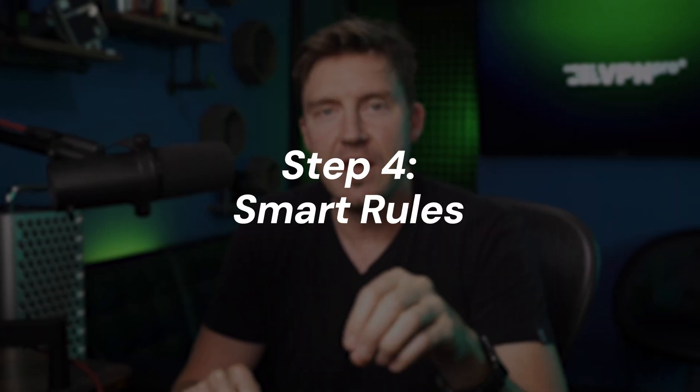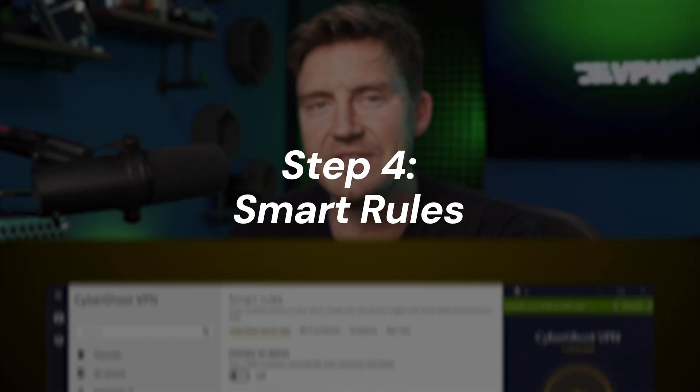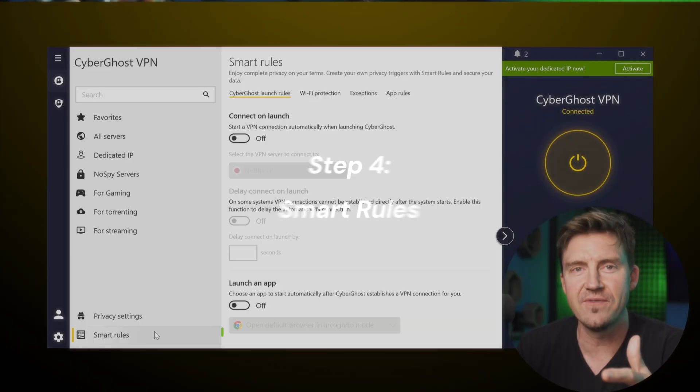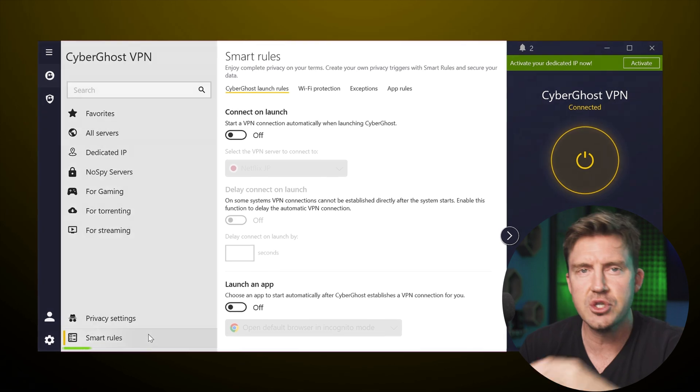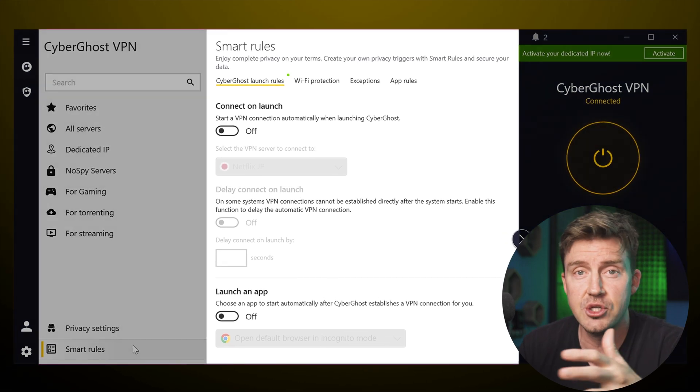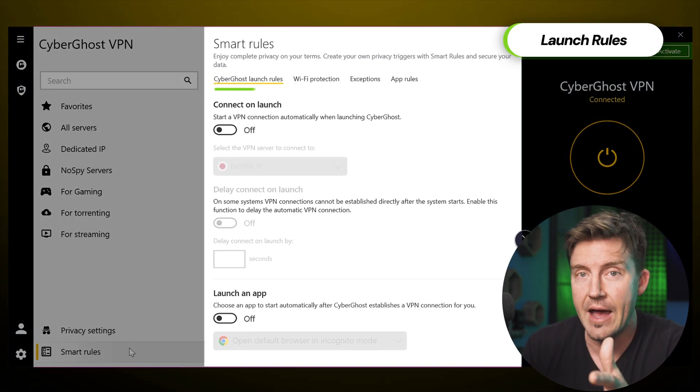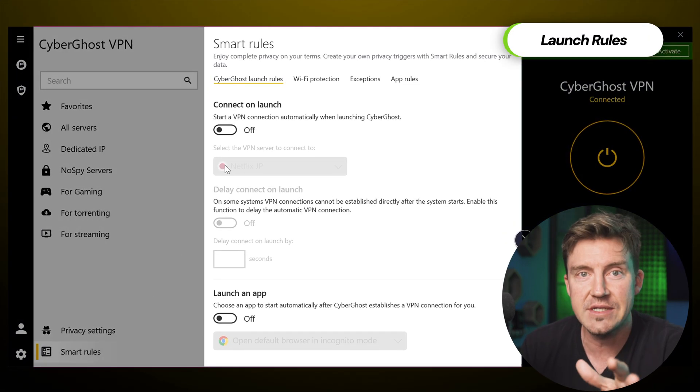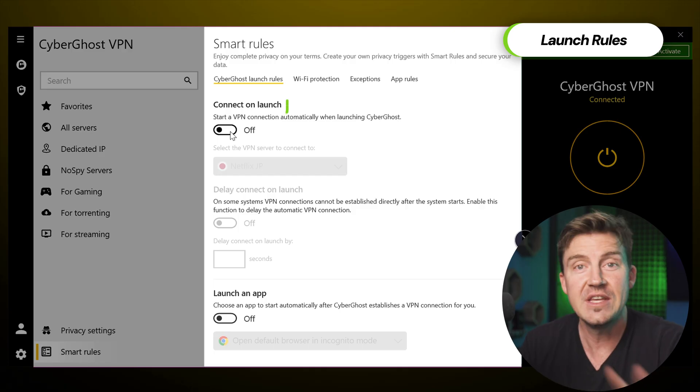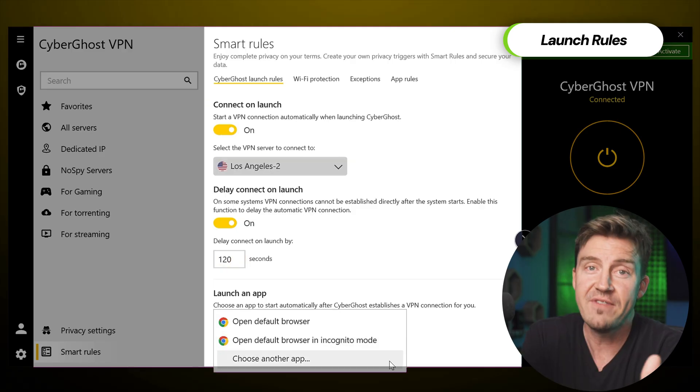Now, amongst CyberGhost VPN features, smart rules are like a set of decisions that you can enforce in the app. For instance, which server should you connect to automatically once you launch the app? Should the app launch alongside the system? These are launch rules that you can configure at any point.